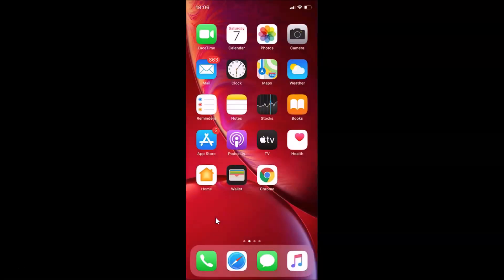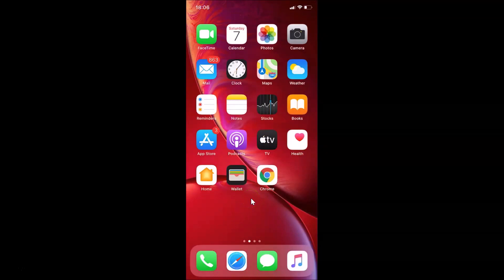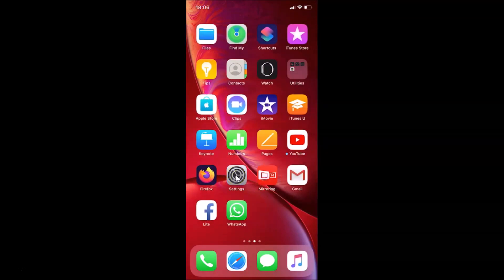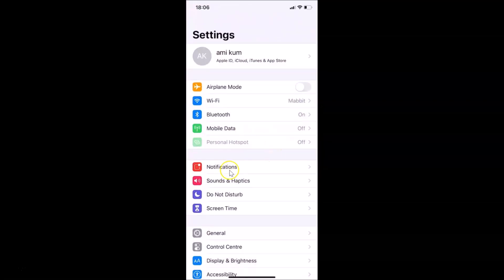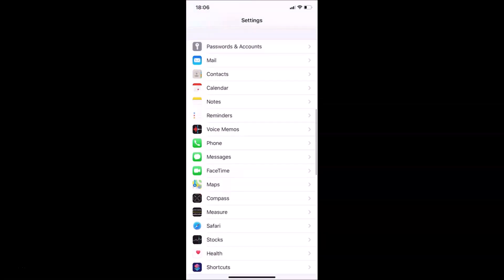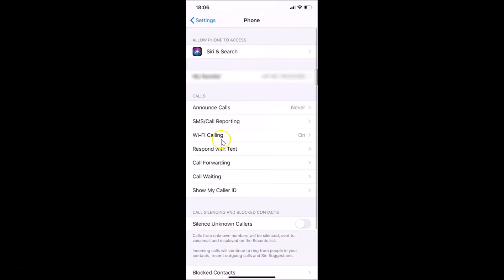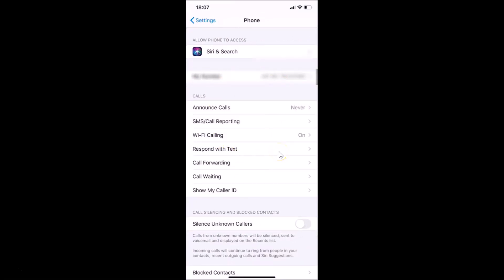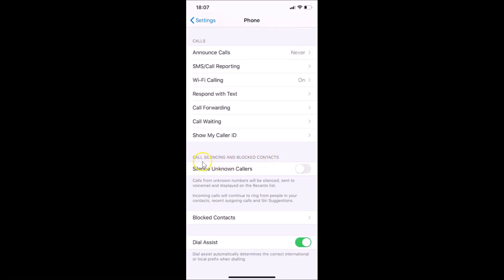So let's block unknown callers on your iPhone. Let me cancel this. What you need to do is open your Settings app — here is my Settings app, let me tap on it. After that, scroll down and find the Phone app. Just tap on it, and after that scroll down to find 'Call Silencing and Blocked Contacts.'